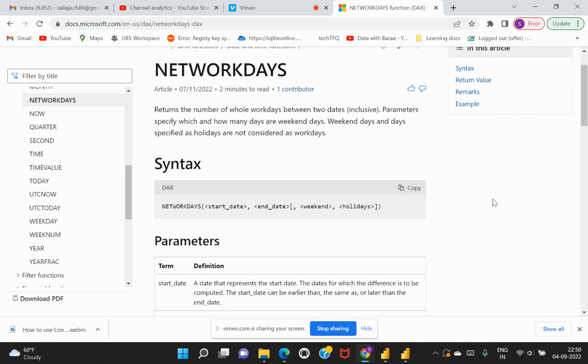NETWORKDAYS would help us to return or calculate the number of working days between two different dates. In other words, the similar scenario that I had brought in my prior video would be accomplished by making use of this NETWORKDAYS function. As you see here, we have a syntax which asks us to provide four different attributes.